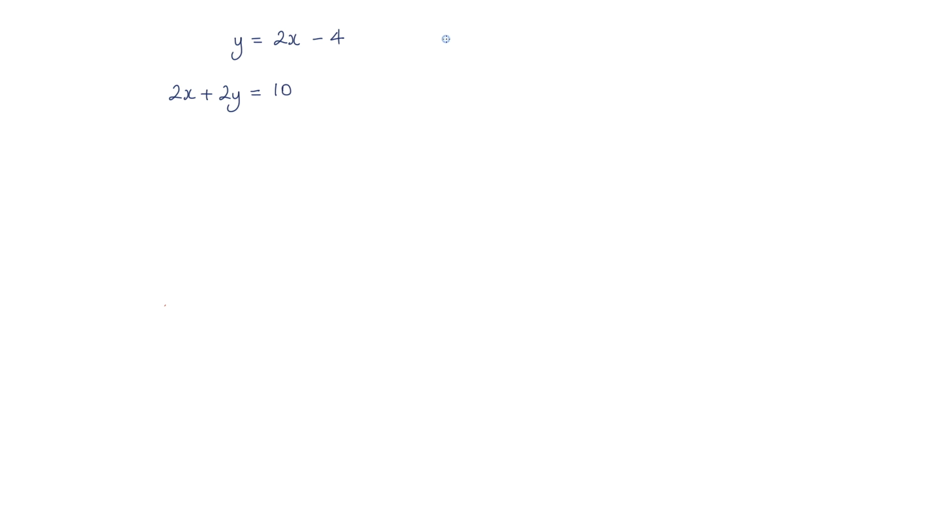In this question we're asked to solve these simultaneous equations. I'm going to start by calling this equation one and this one equation two. I'm going to use the process of substitution to solve these simultaneous equations.